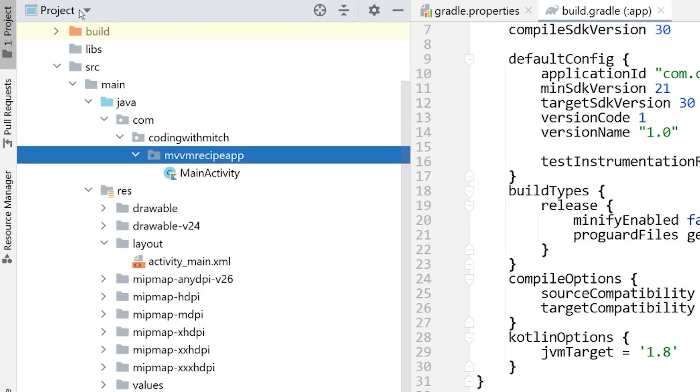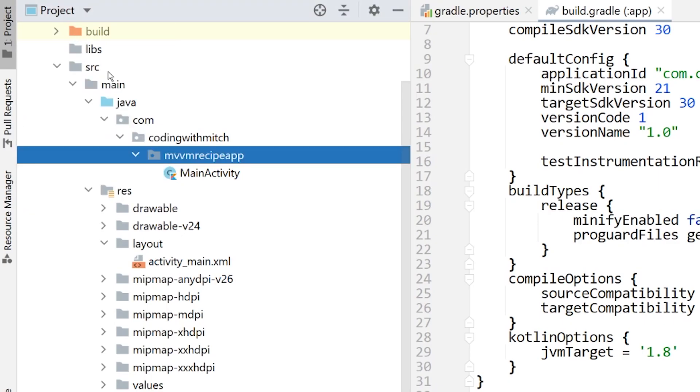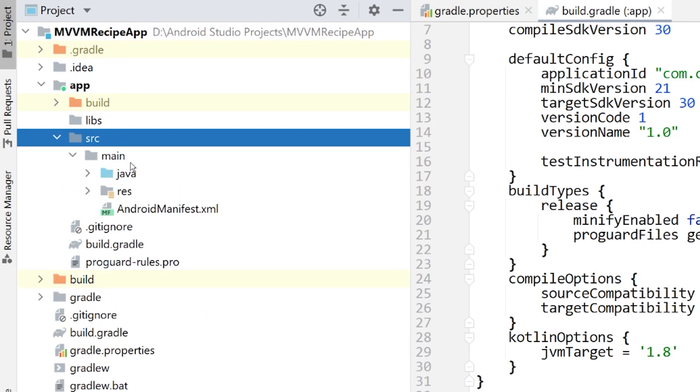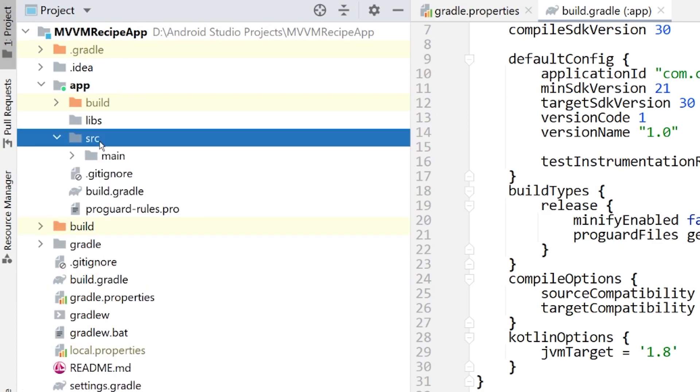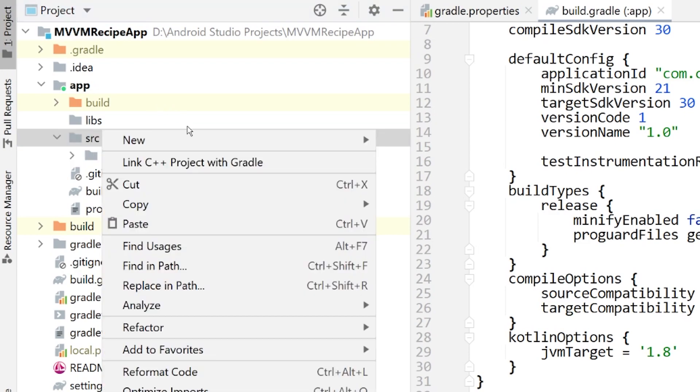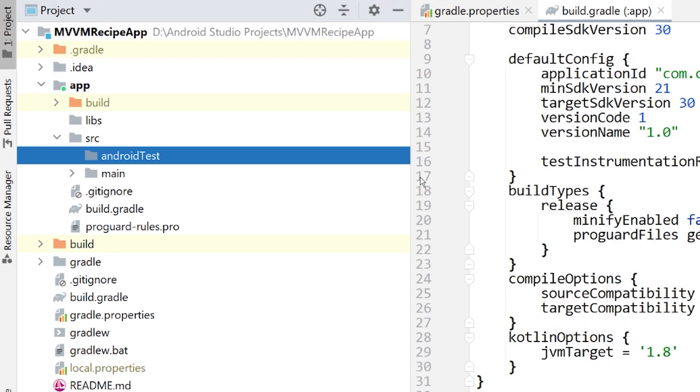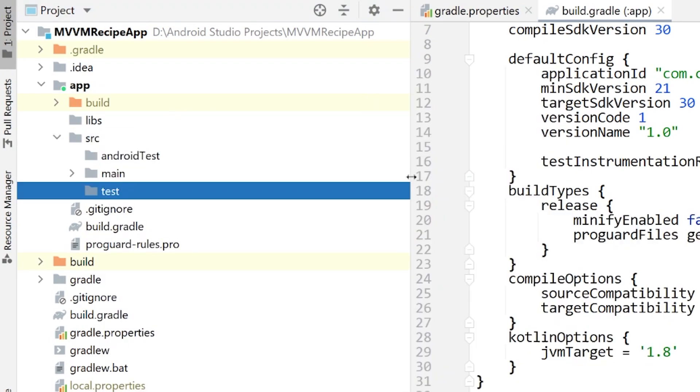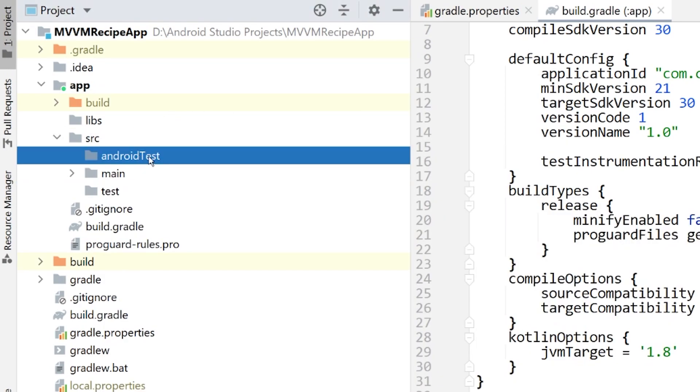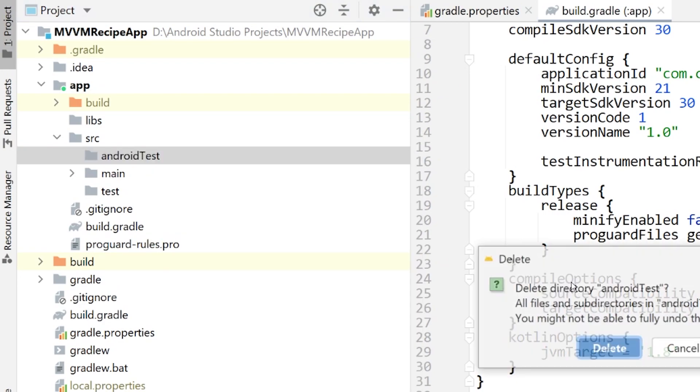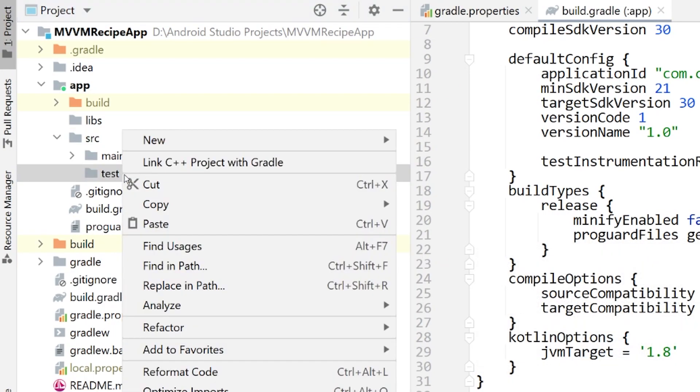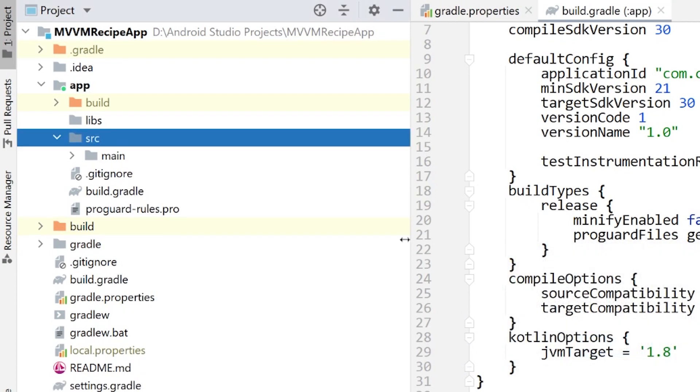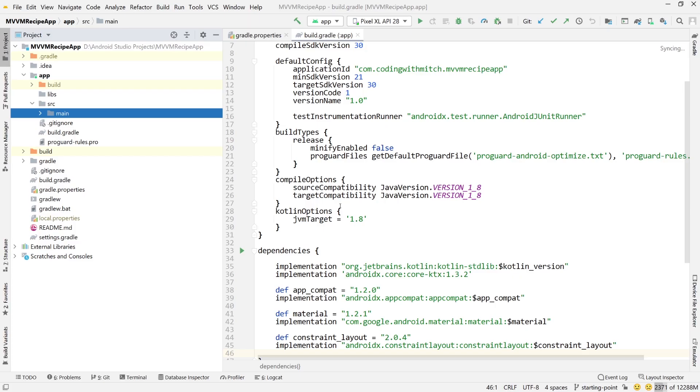So for you, if you just create a new project, you're going to have right here, there'll be an Android test directory. It'll say like Android test. It'll look like that right here. And you'll also have a test directory. So it'll look like that. You can just delete these because again, we're not going to be doing any testing. You can delete Android test. You can delete test. We are not going to be doing any testing. So just need that main package directory. That's all you're going to need for this course.